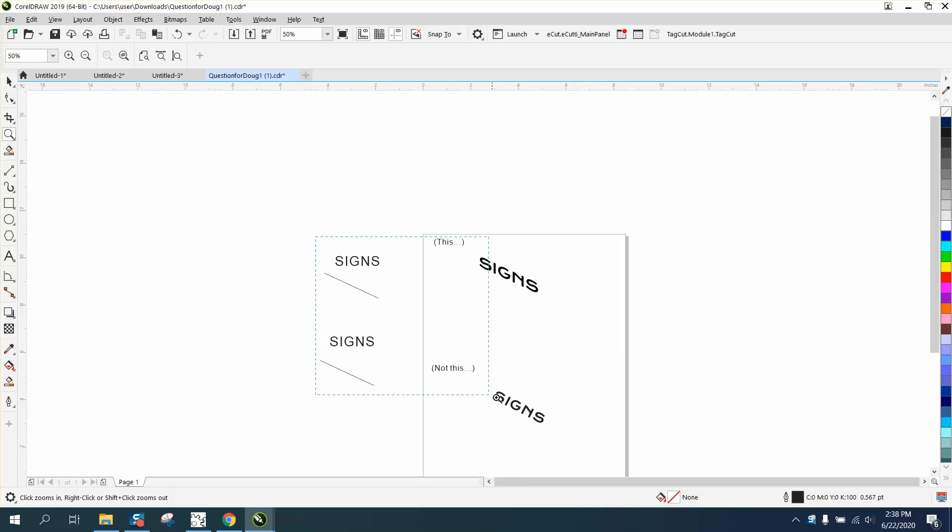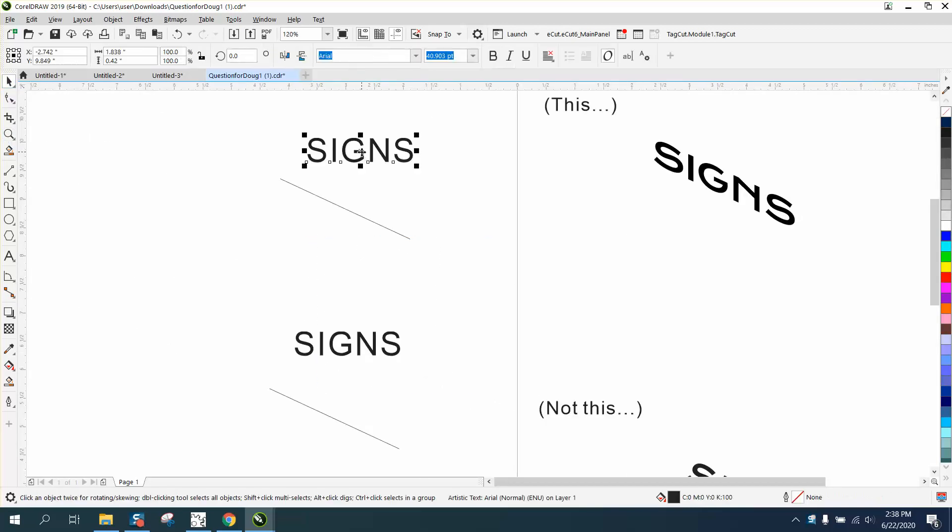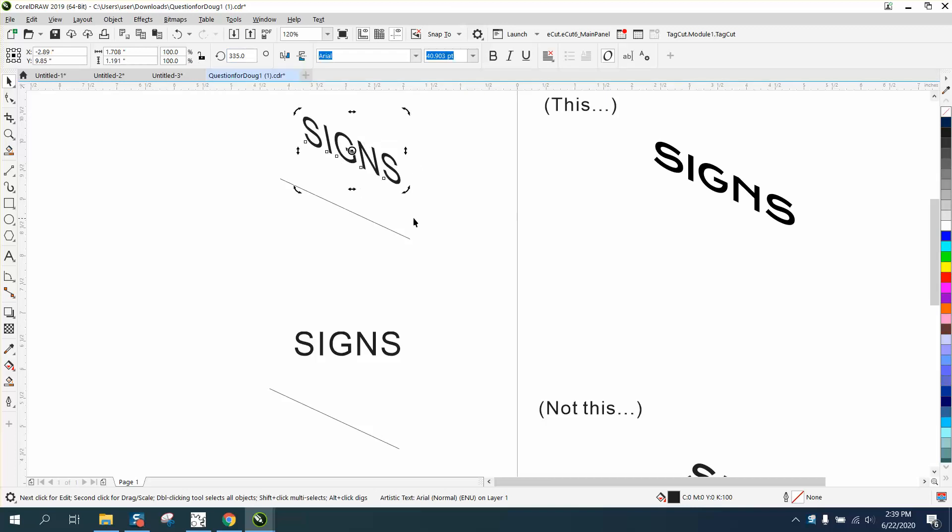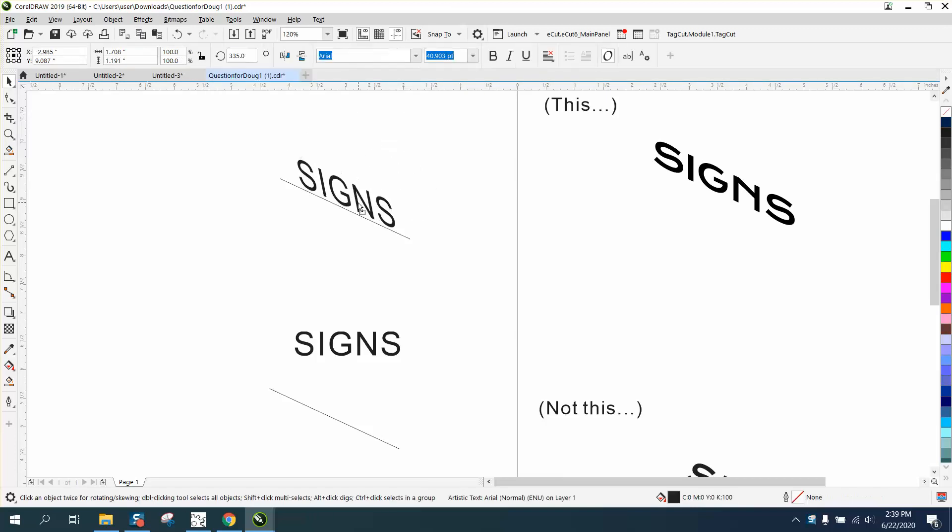A lot of people never think about it, but on text you can skew text. If you double-click, you can skew text, and then if we rotate this - I know that line is pretty close to 25 degrees - so I'm gonna go 360 minus 25, and there you go. There's one way to do it.